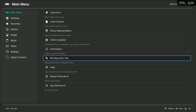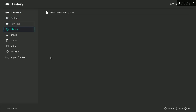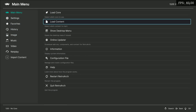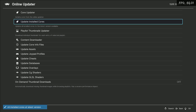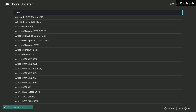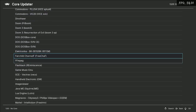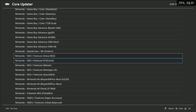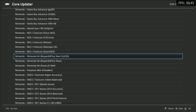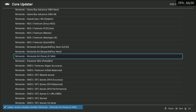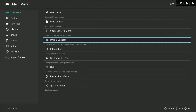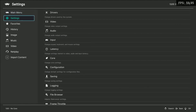Here I am in RetroArch. All you need to do is go into Main Menu, then go to the Online Updater. If you already have it installed, it will just update the Parallel emulator. If you don't, go over to Core Updater, scroll all the way down to Nintendo, and you'll see three Nintendo 64 emulators — we're doing the Parallel N64. Go ahead and click that. Make sure your computer is connected to the internet.